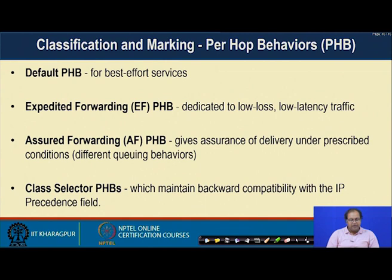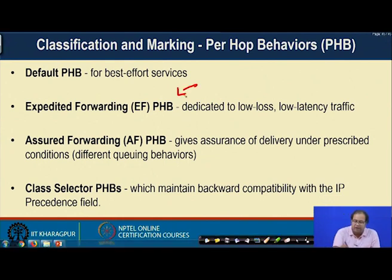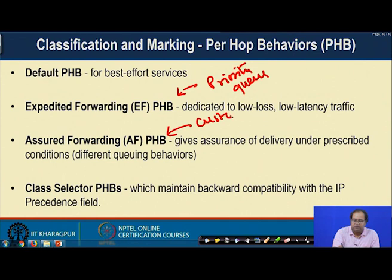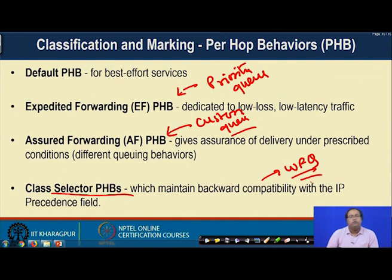Classification and marking are the per-hop behaviors. We have four different types of per-hop behaviors: the default per-hop behavior, which is to provide best-effort service; Expedited Forwarding (EF) PHB, which gives priority to low-loss, low-latency traffic and can be implemented with a priority queue; Assured Forwarding (AF) PHB, which assures delivery under prescribed conditions — for example, requiring a fixed bandwidth for an application — implemented with custom queuing; and the class-based selector per-hop behavior, which maintains backward compatibility with the IP precedence field and can use weighted fair queuing to ensure fairness.